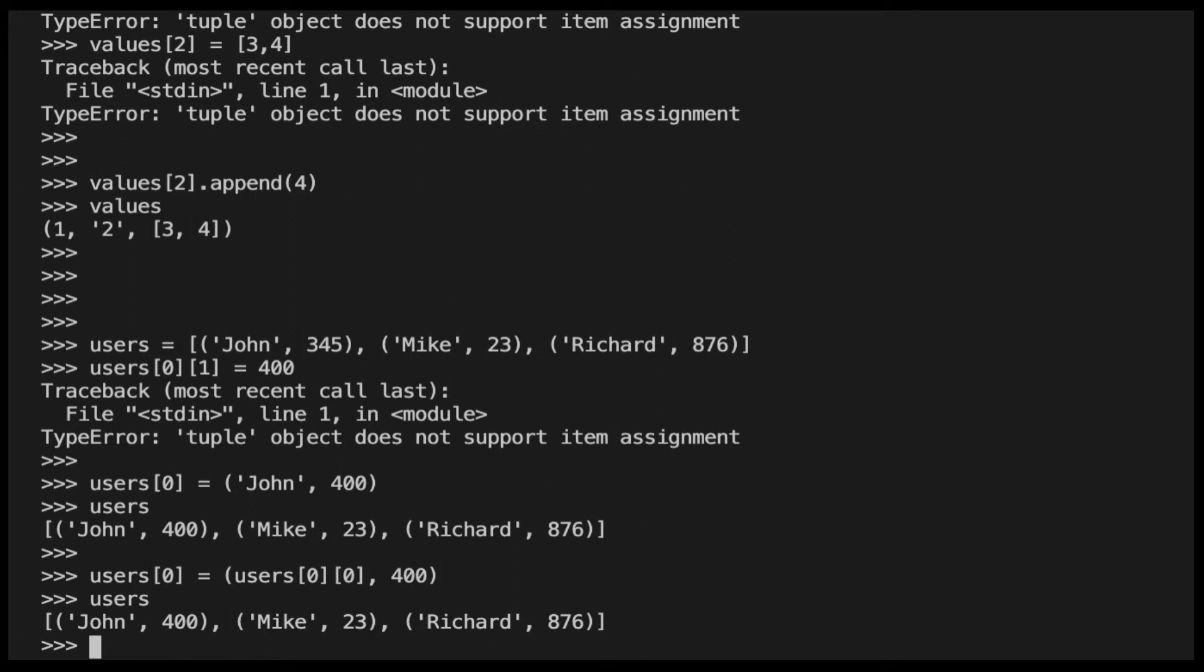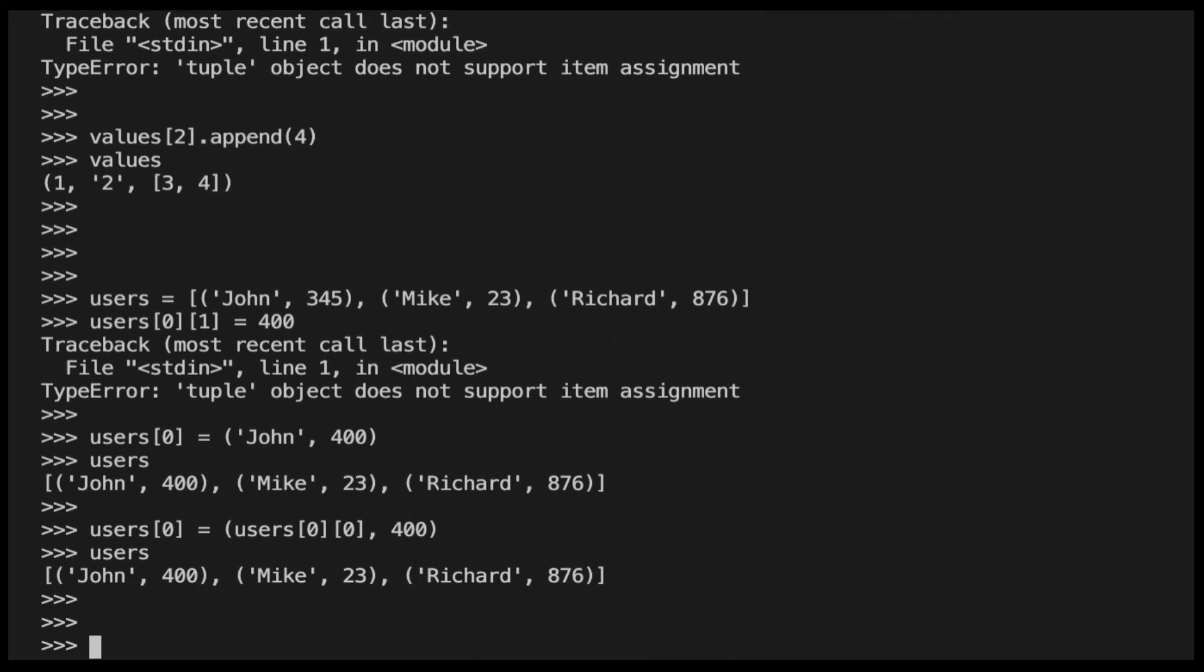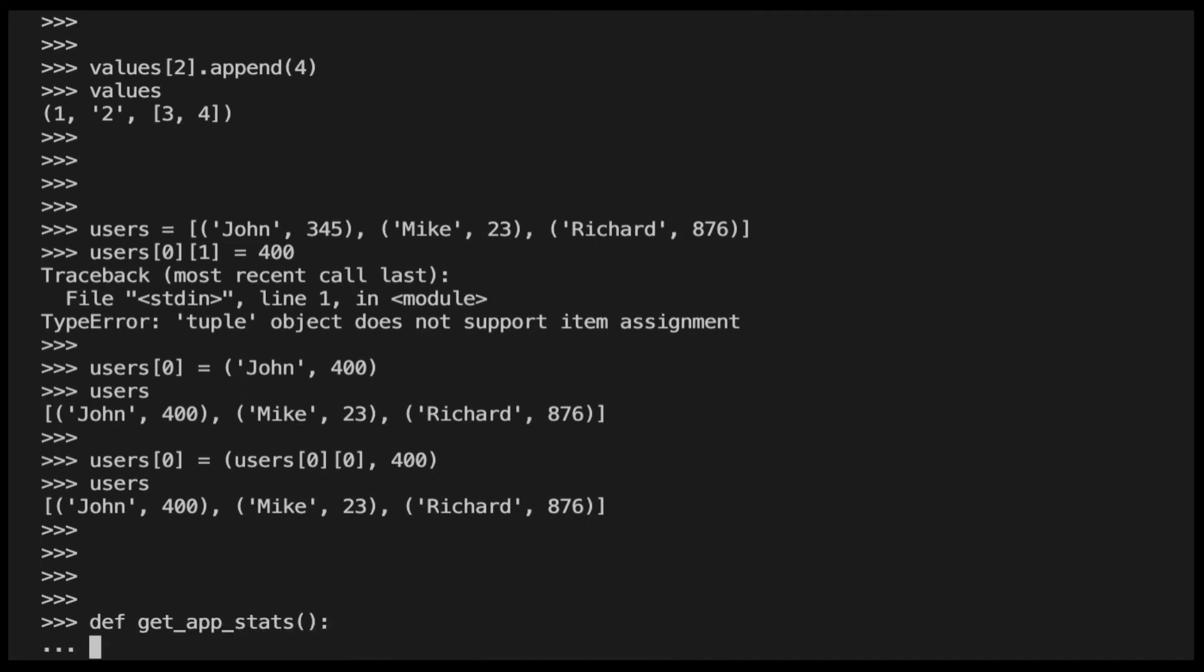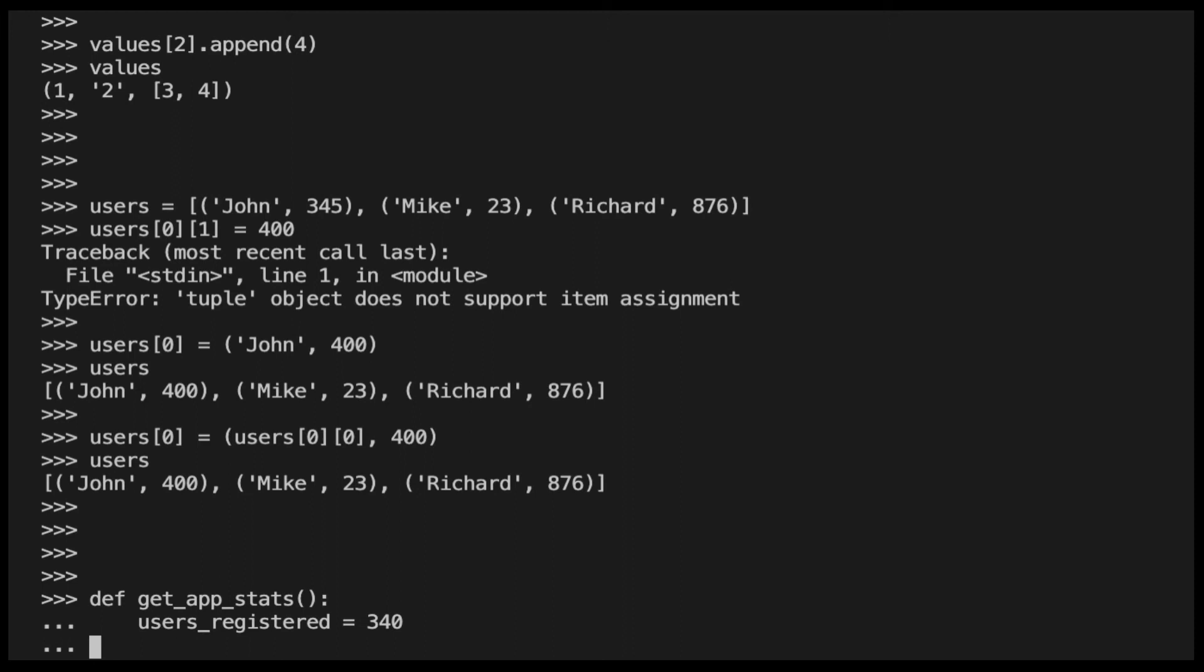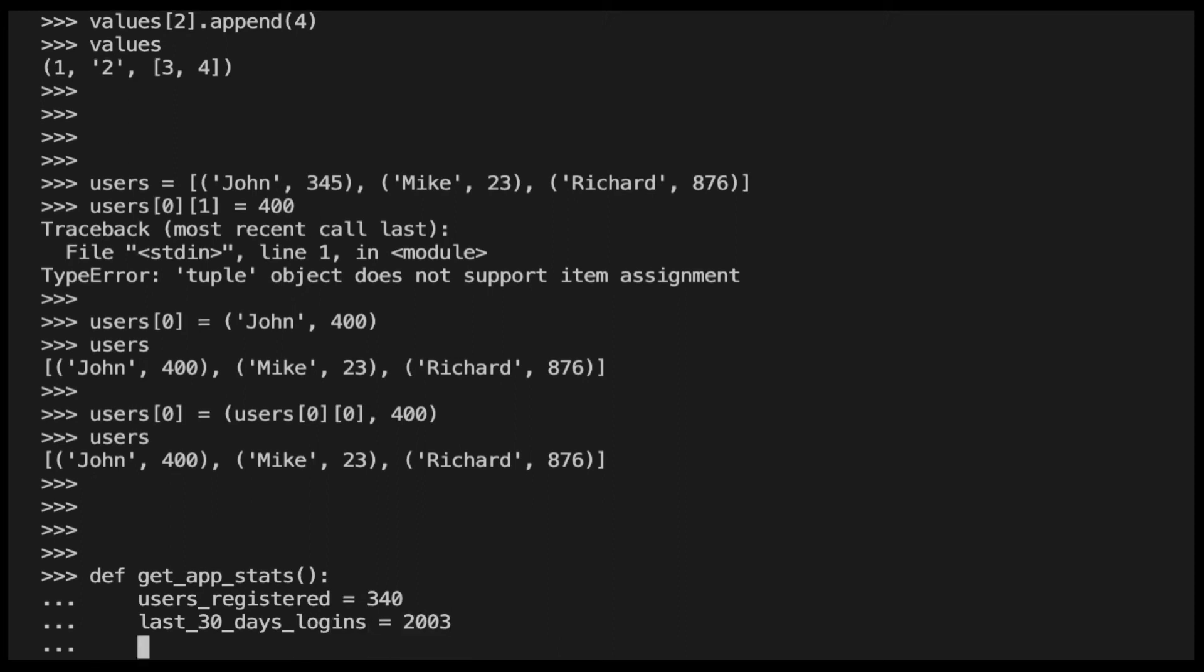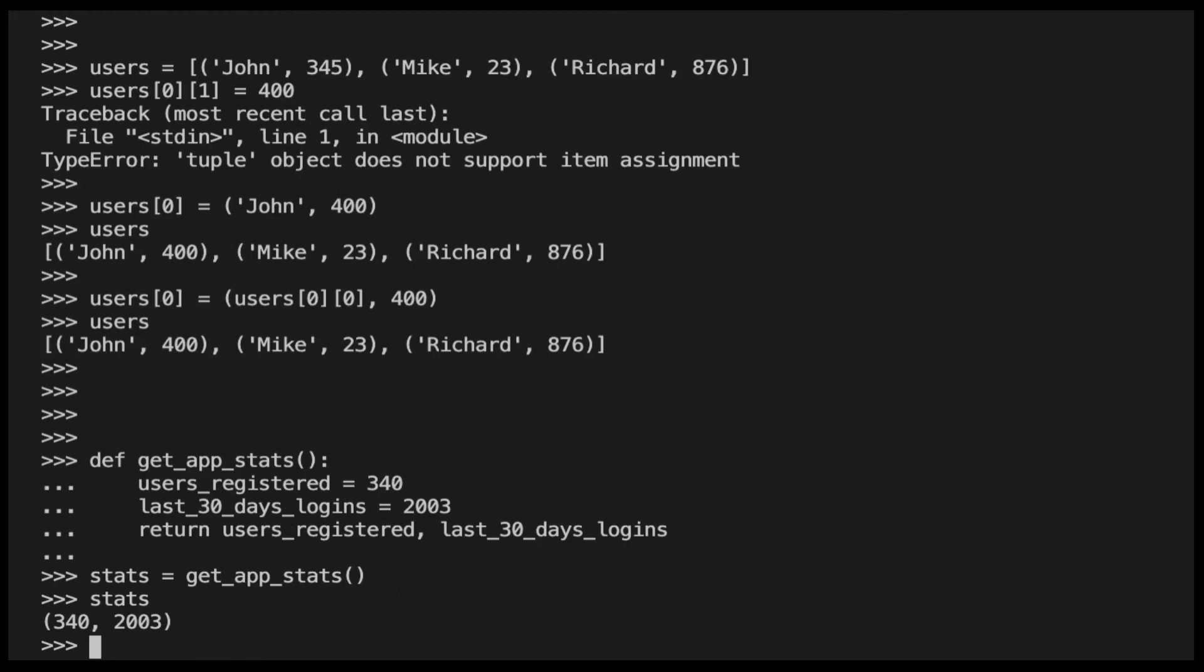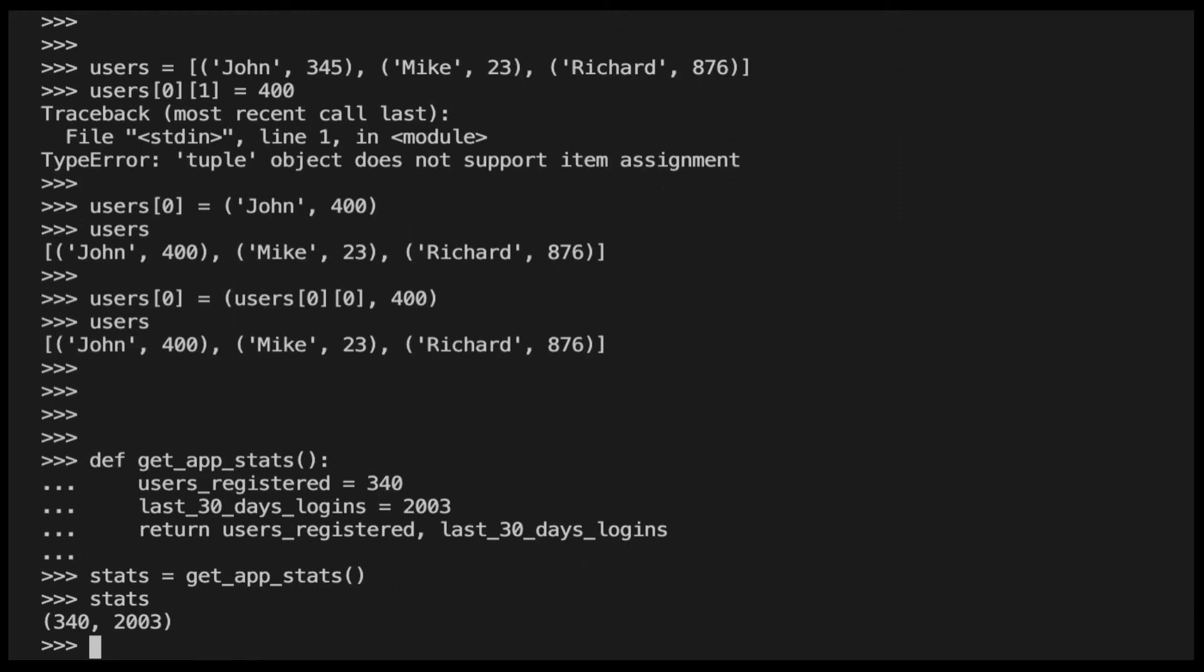The error that we have seen so far when assigning a value to a tuple can also occur when a function returns multiple values and you try to directly modify the values returned by the function. I will explain you what I mean. I create a function that returns two values, the number of users registered in our application and the number of users that we have accessed our application in the last 30 days. As you can see, the two values are returned by the function as a tuple.